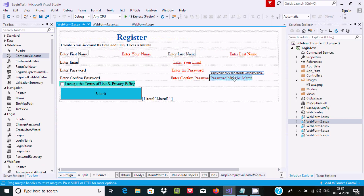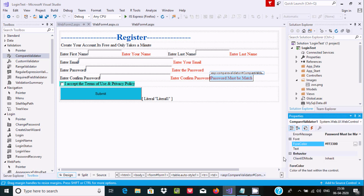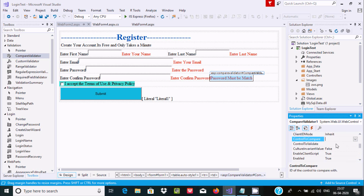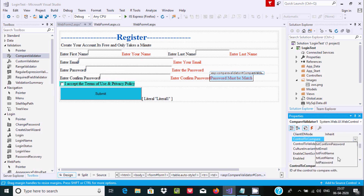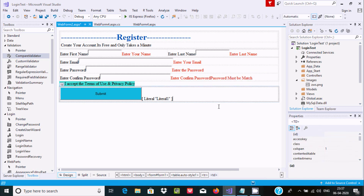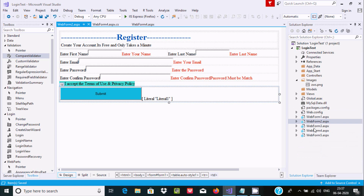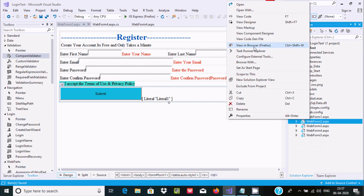I forgot to set the ControlToValidate property. Take the compare validator, set ControlToValidate to the confirm password text box. Then set the ControlToCompare property to the password text box. Now the compare validator is configured and we can run the project again.